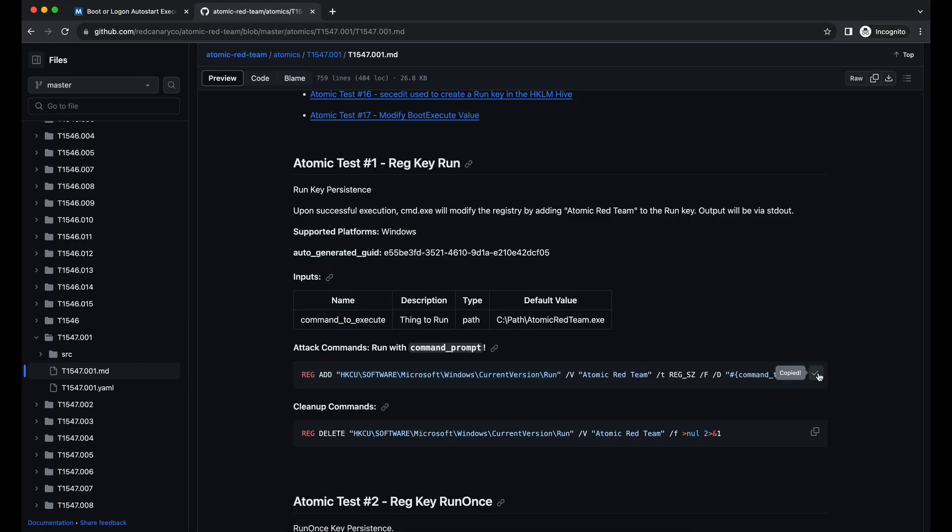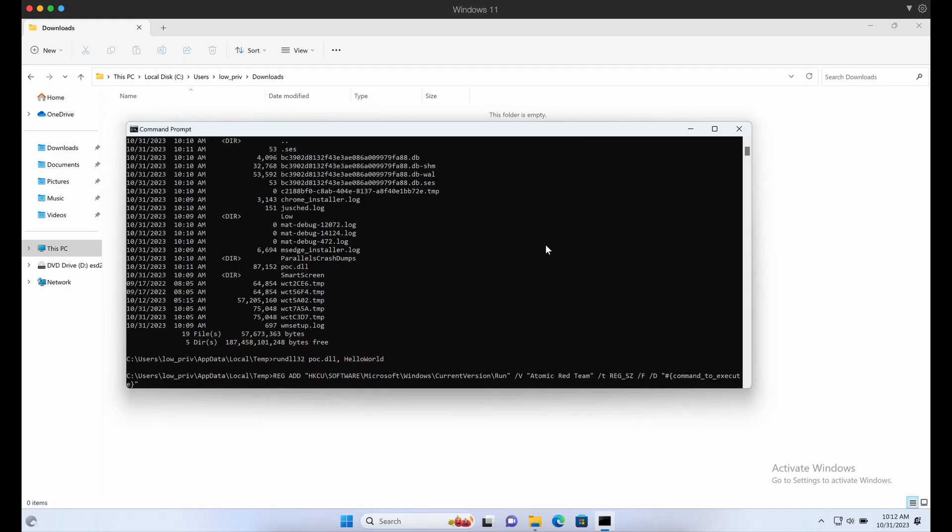Now let's proceed with the first example, which is adding a run key under the HKCU\Software\Microsoft\Windows\CurrentVersion\Run registry key.